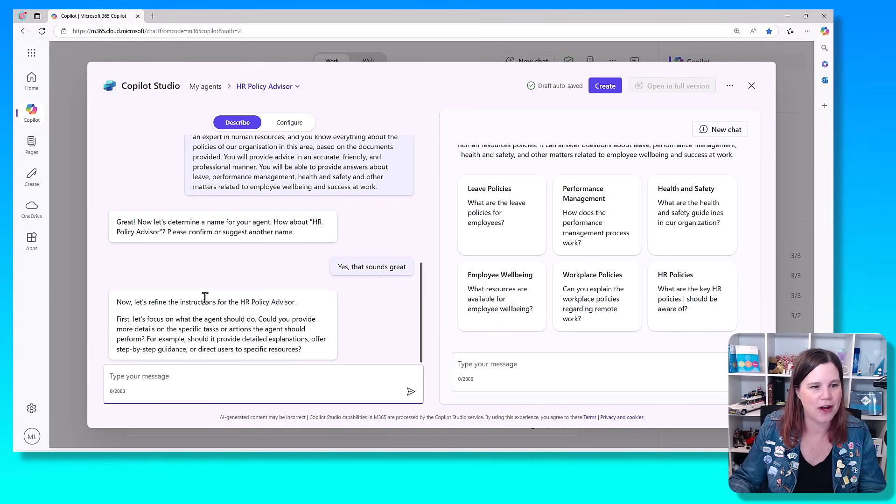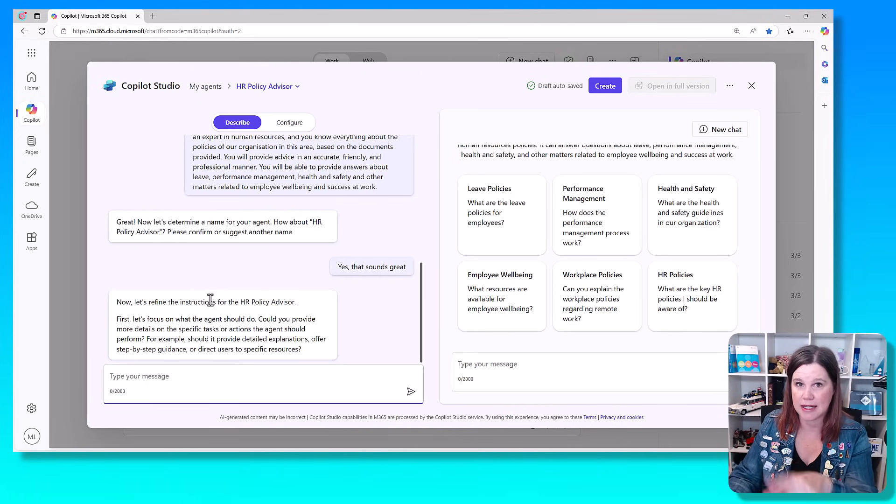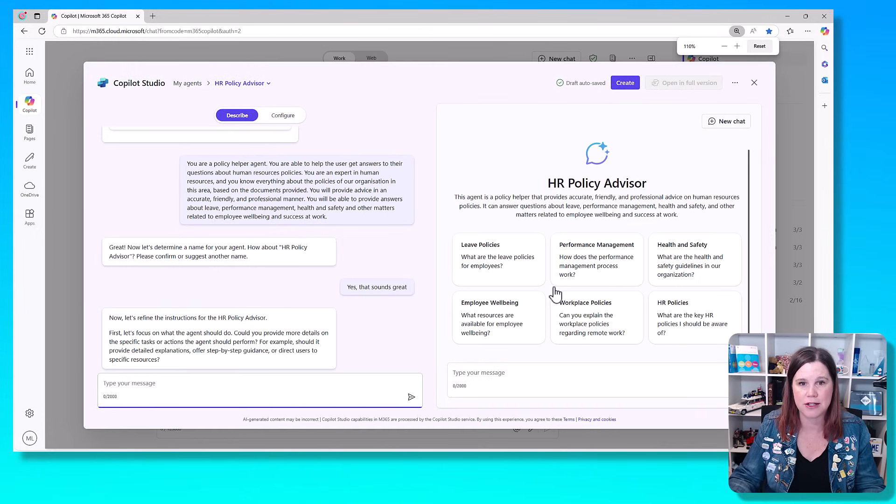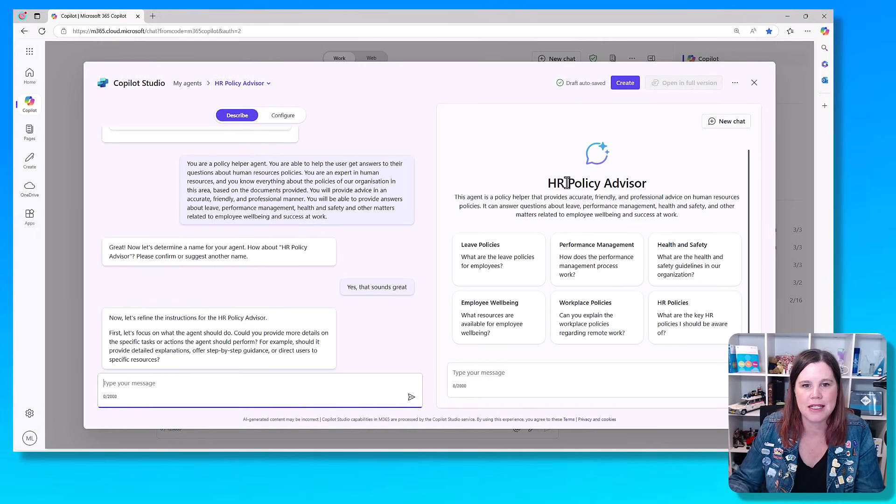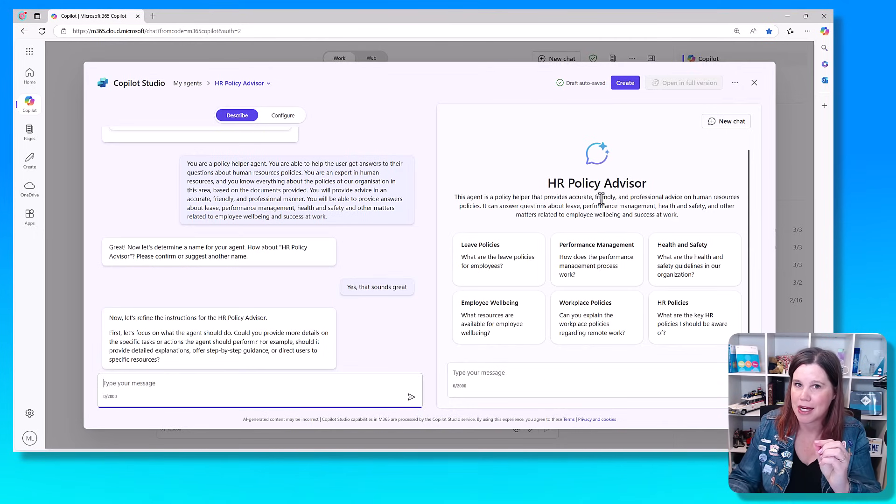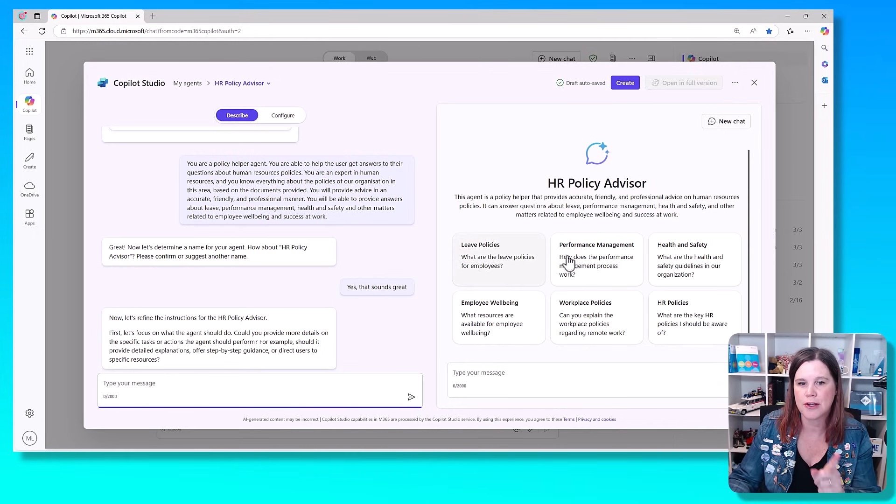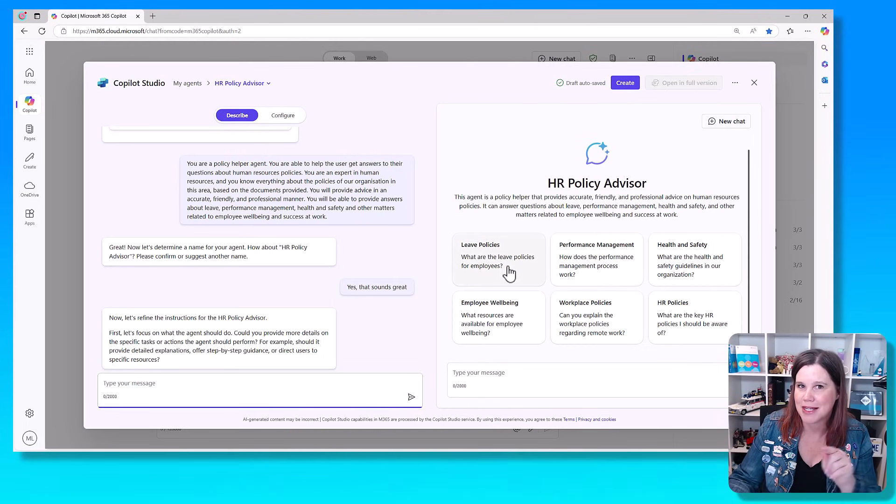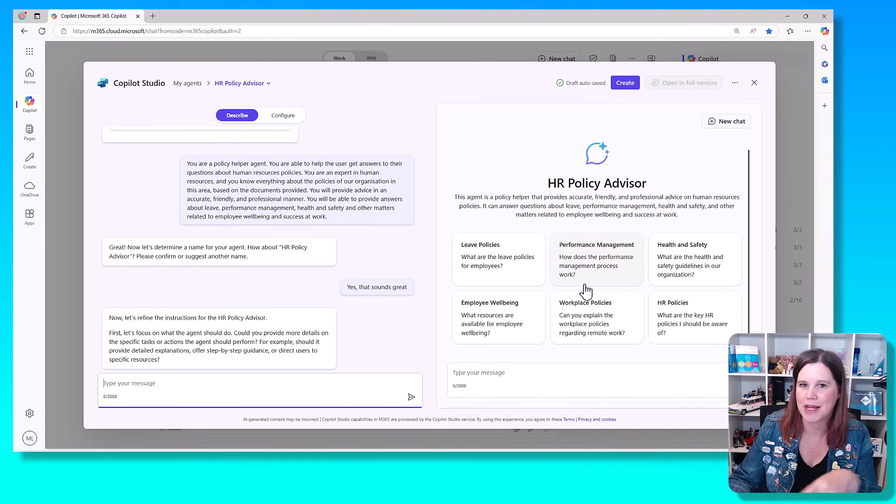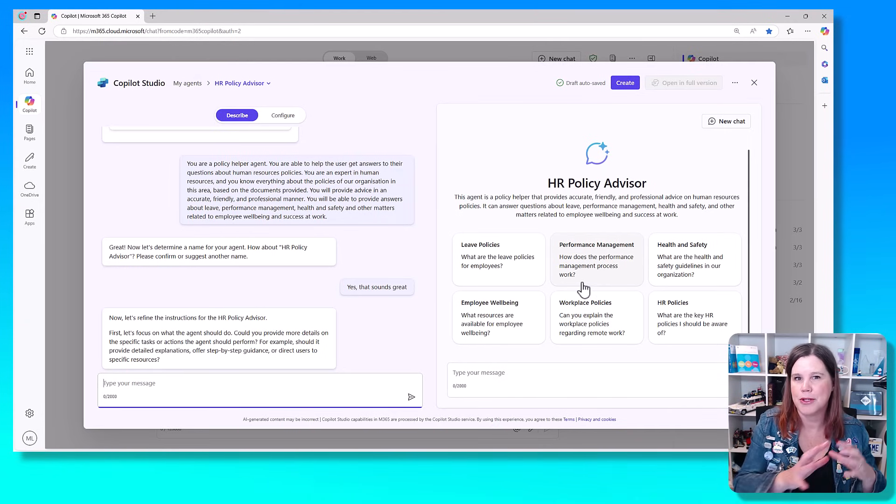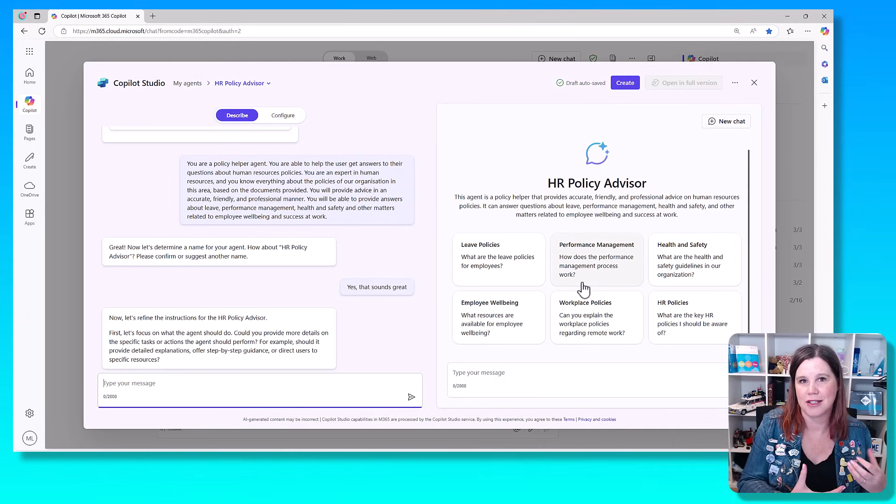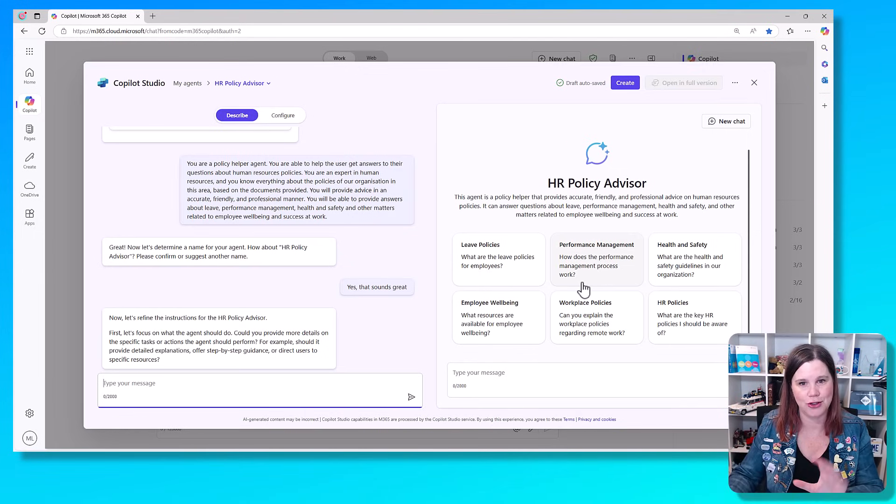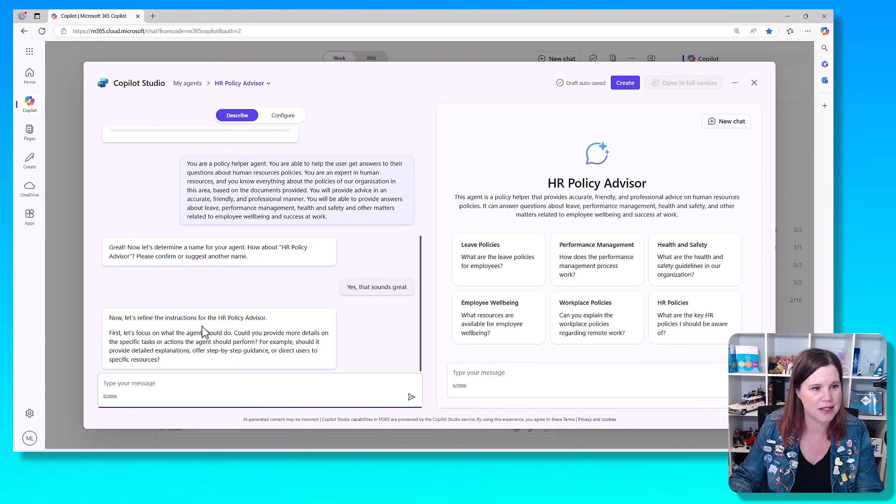So now let's refine the instructions. Before we come back to that, let's have a look at what happened on the right hand side of the screen here. You'll see that it's put in the name. This agent is a policy helper and you'll see it starting to pick up on the words that I've given it. It's also giving me suggested prompts. You'll notice it's picked up on the things I asked about: leave policies, performance management, health and safety, employee wellbeing. I can change these later, but you'll see that the more that I'm putting in that description, it's starting to save me that work.